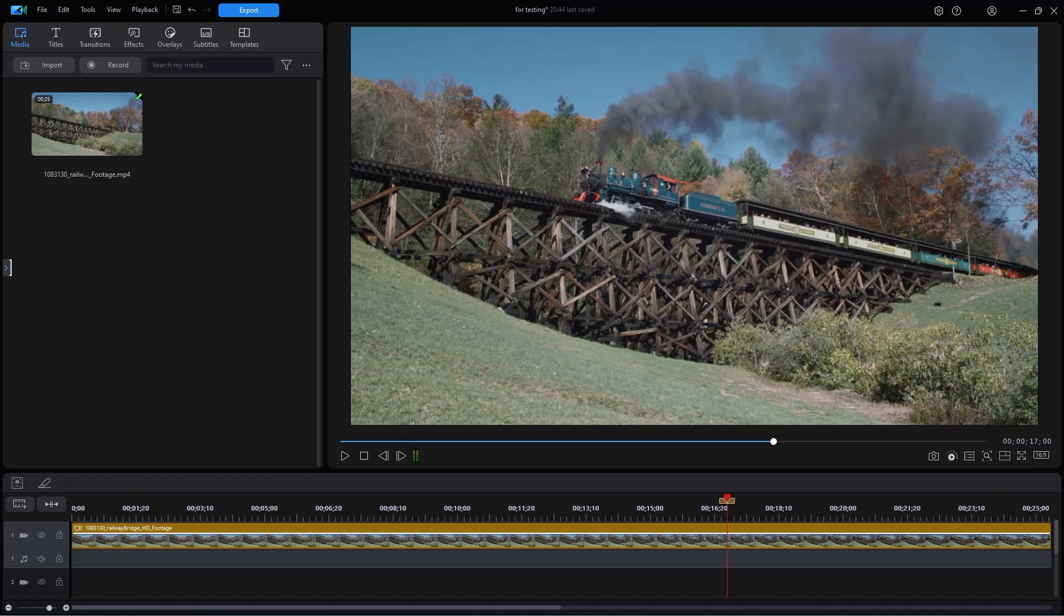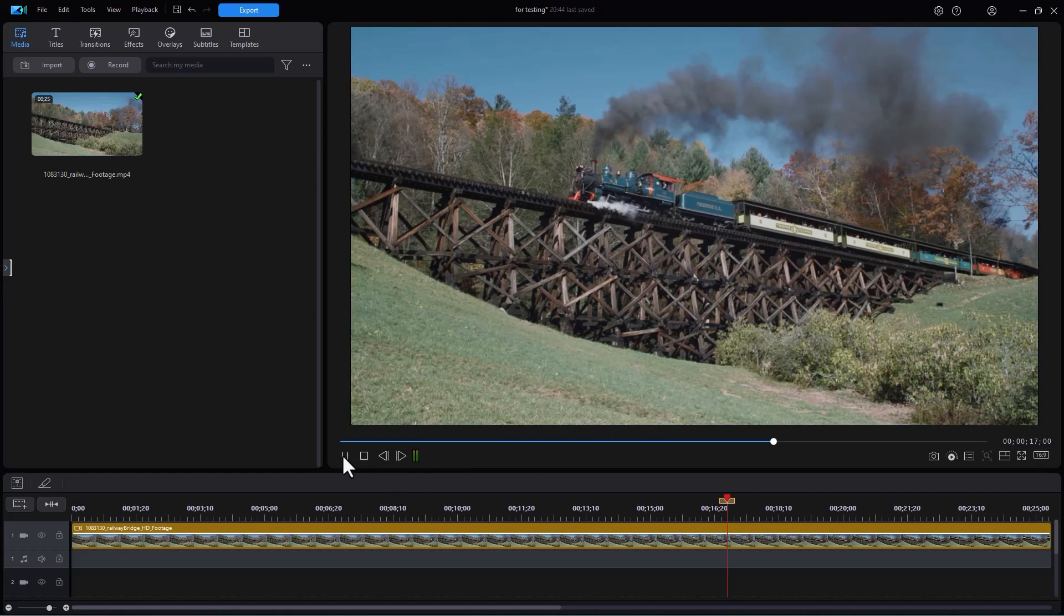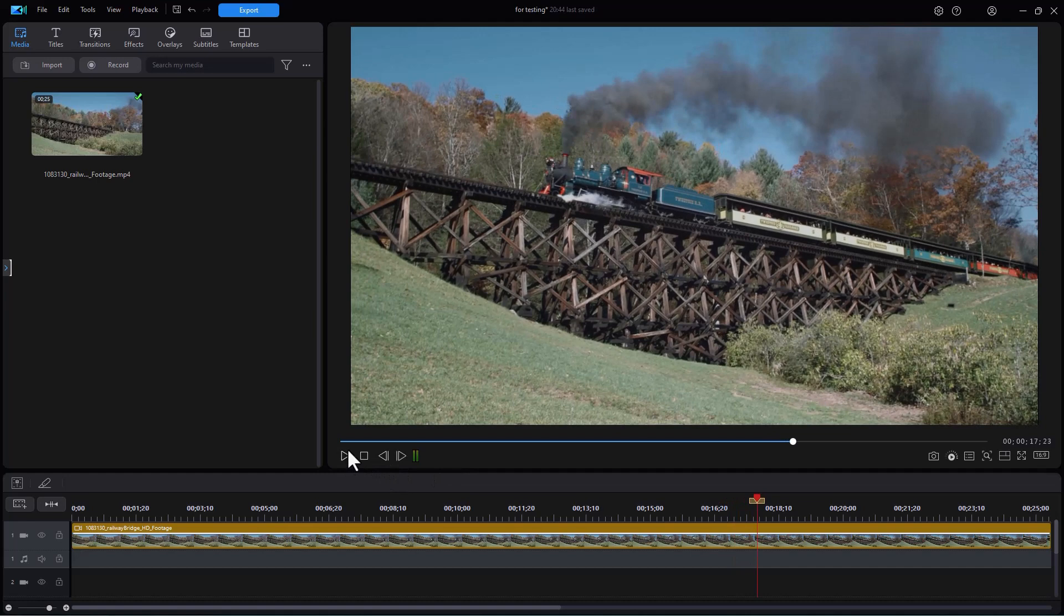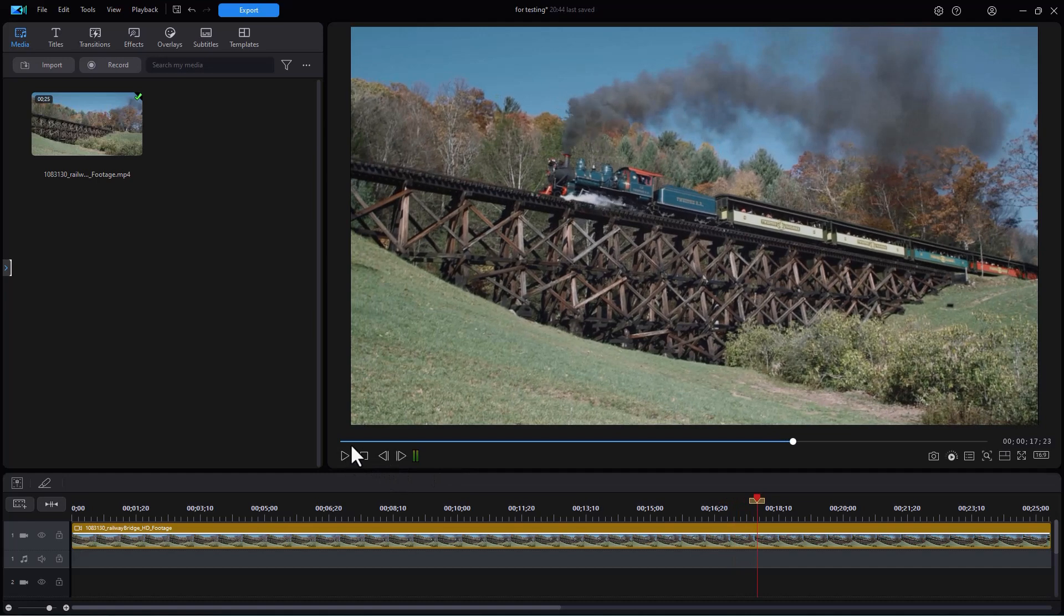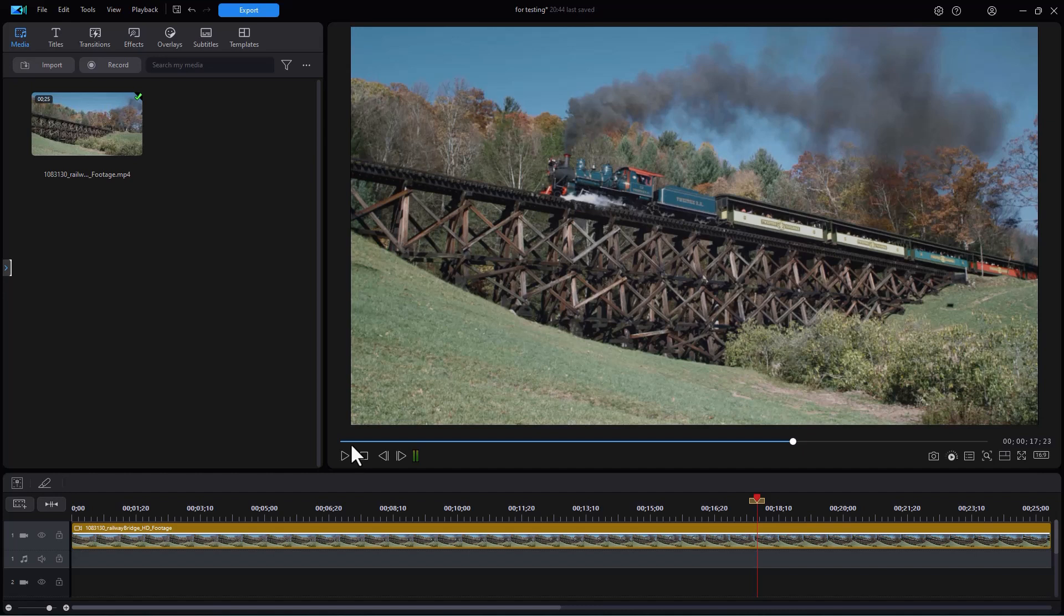So let's get started. I have this video of this train on a trestle. Let's assume I want to take part of it and make a short GIF or animated PNG file out of it. The easiest way to do it precisely is decide where I want to start and stop the area I'm going to use.